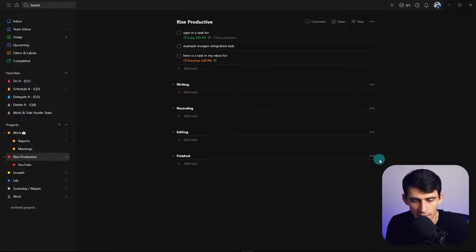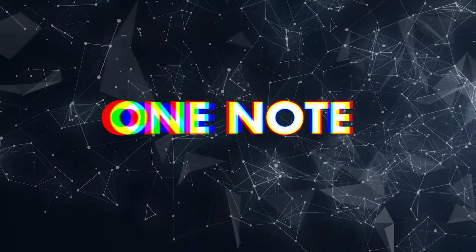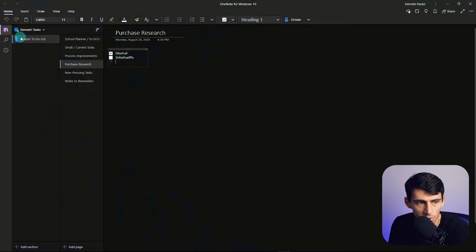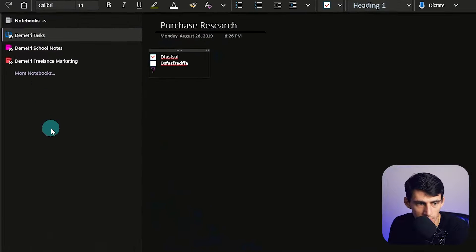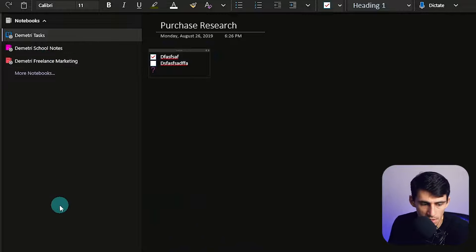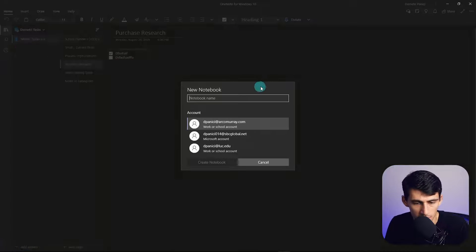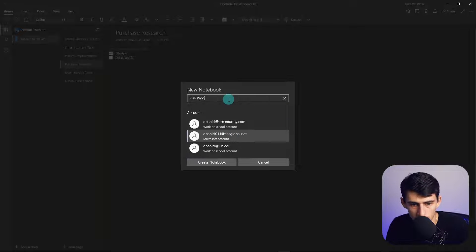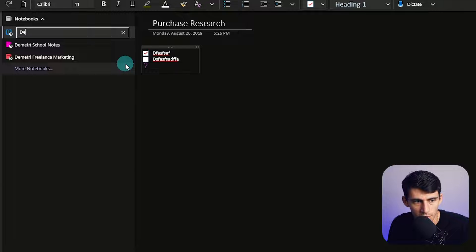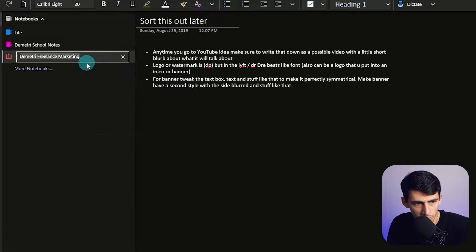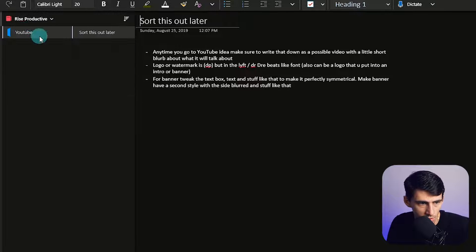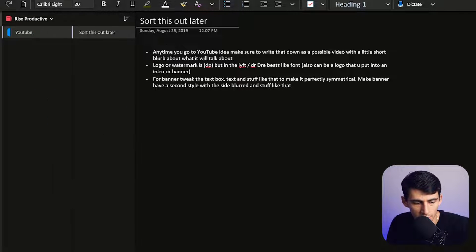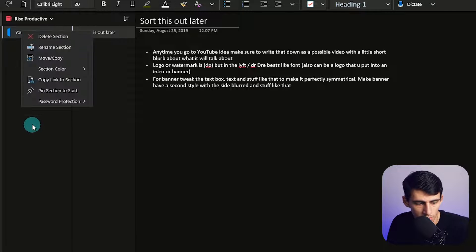The last component would be the note-taking application that you would use. In OneNote, what's really nice about it is the fact that you can segment it into different notebooks. What I would do is segment it to different things. I'm going to pick this one, do Rise Productive Free Notebook. You can change the name of it to, for example, Life. This one could be nicknamed to Rise Productive. This one can also have sections within it. Any of these different notebooks can have sections and section groups.